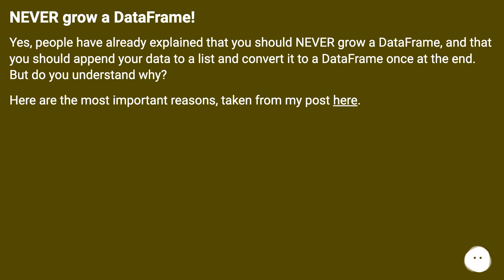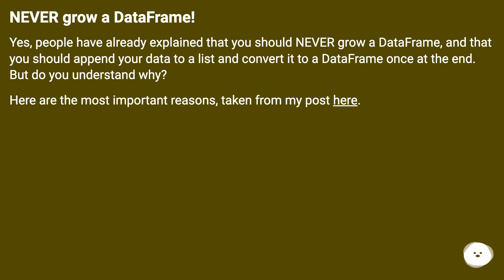Never grow a DataFrame. Yes, people have already explained that you should never grow a DataFrame, and that you should append your data to a list and convert it to a DataFrame once at the end. But do you understand why? Here are the most important reasons, taken from my post here.